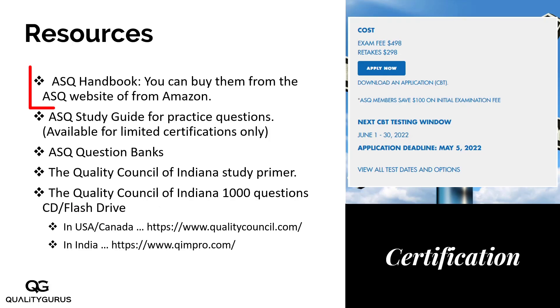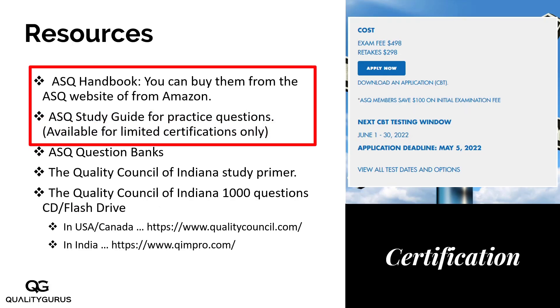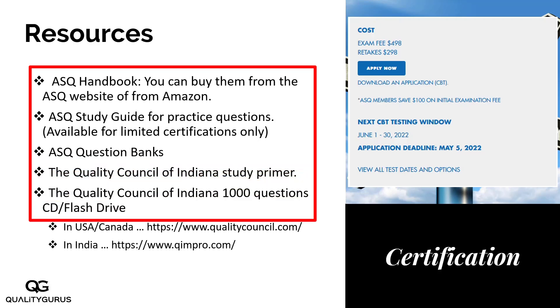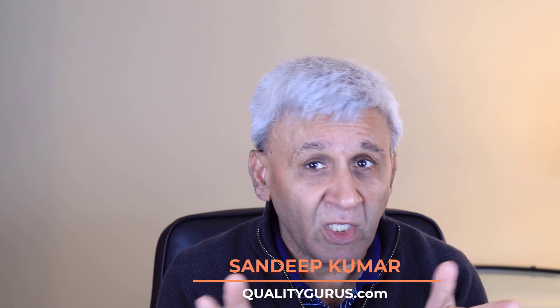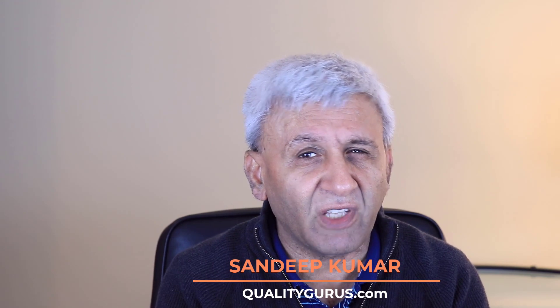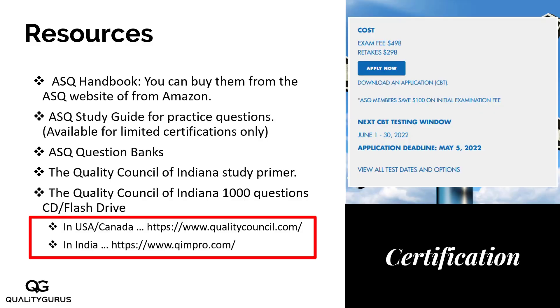Here is a summary of the resources: the ASQ handbook, the ASQ study guide, the ASQ question bank, the Quality Council of Indiana Primer, and the Quality Council of Indiana 1,000-question CD or flash drive. You can buy the Quality Council of Indiana products from qualitycouncil.com — but be aware that shipping costs can be quite high outside the United States, around $60 to $80. If you are in Canada or elsewhere, consider buying multiple items in one order. If you are in India, qimpro.com sells Quality Council of Indiana products. ASQ products can be bought from asq.org or Amazon.